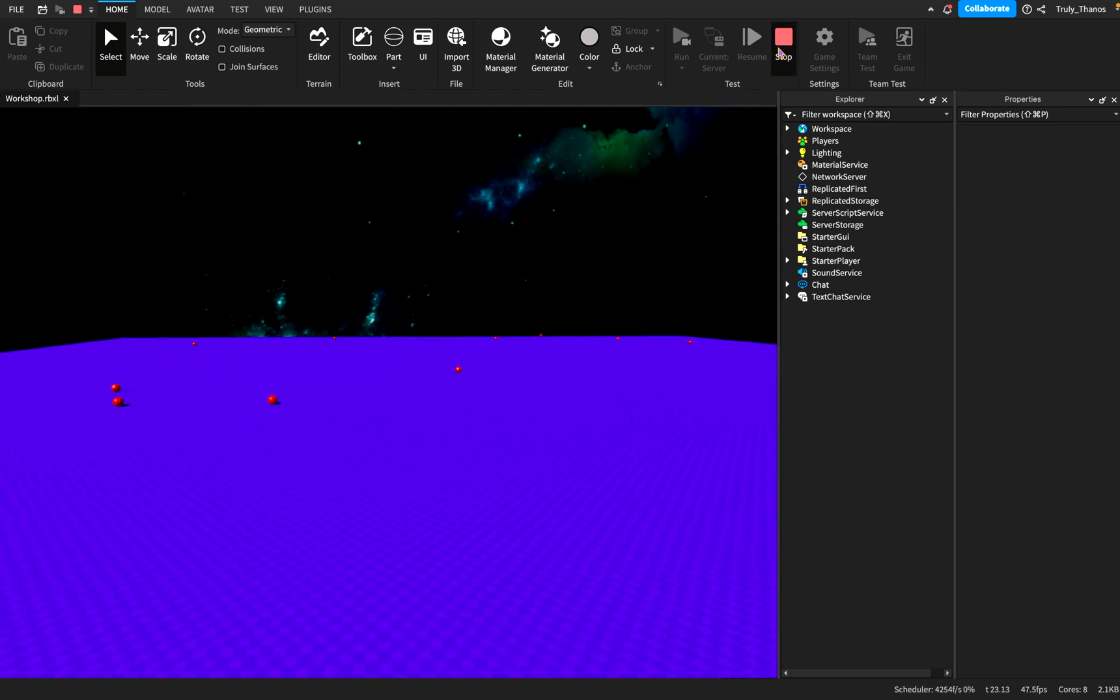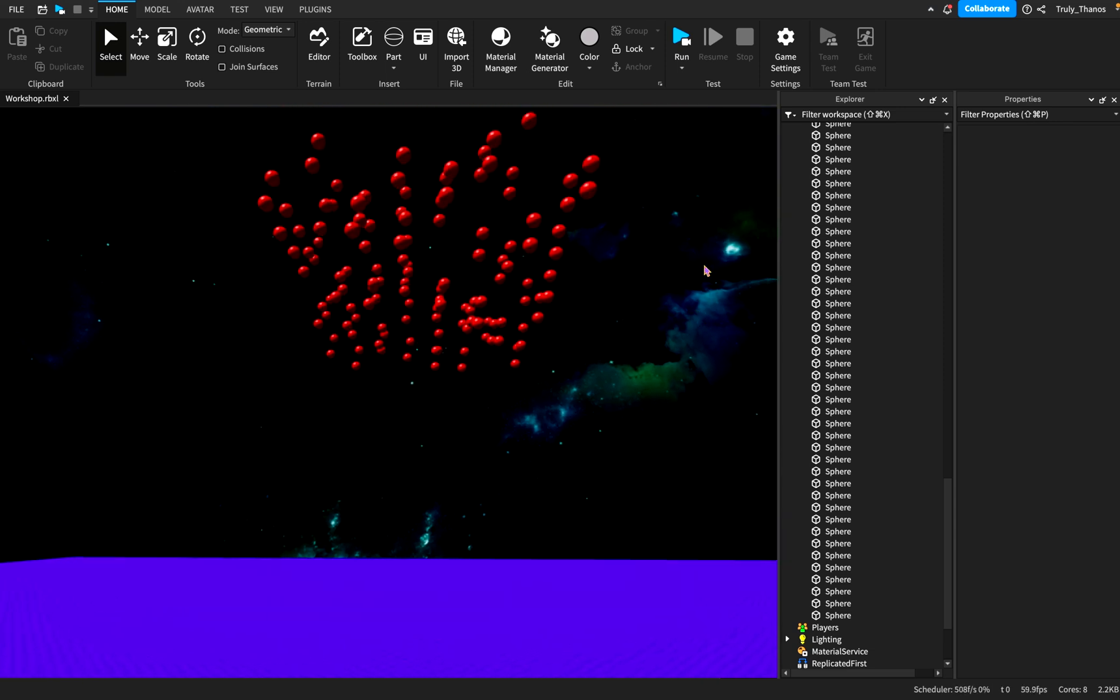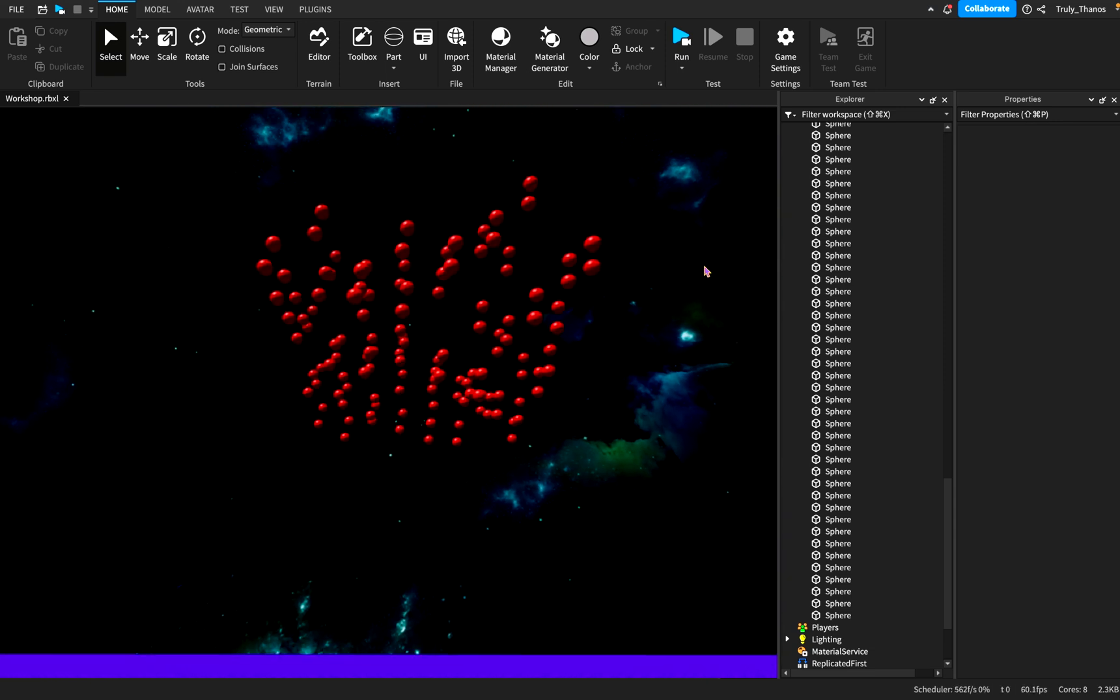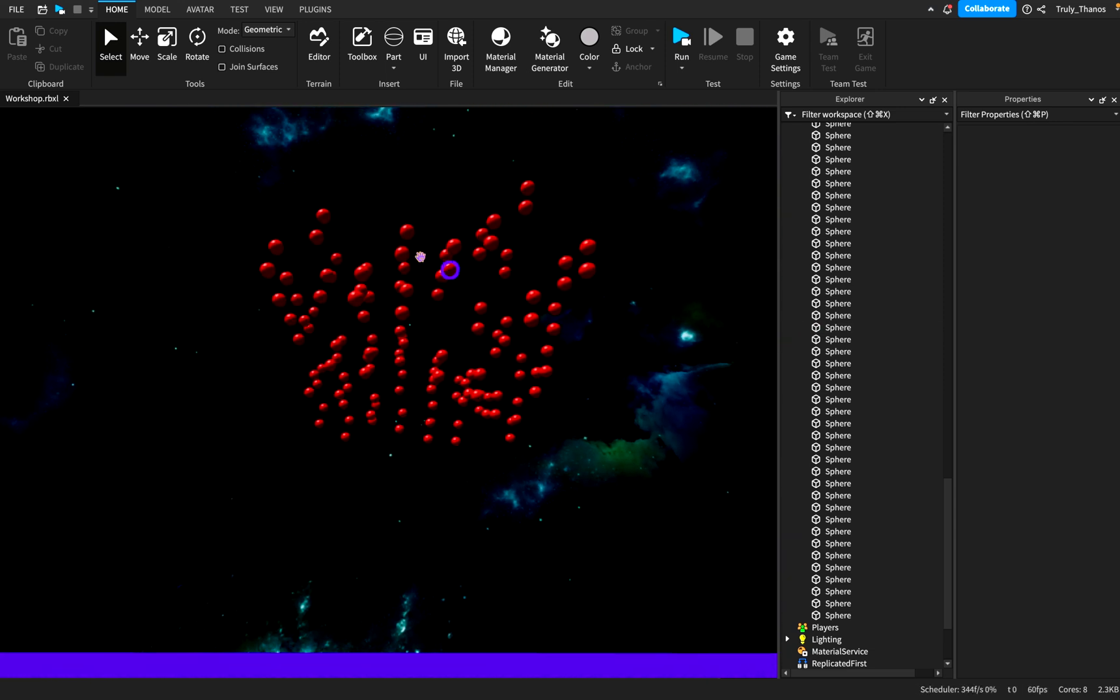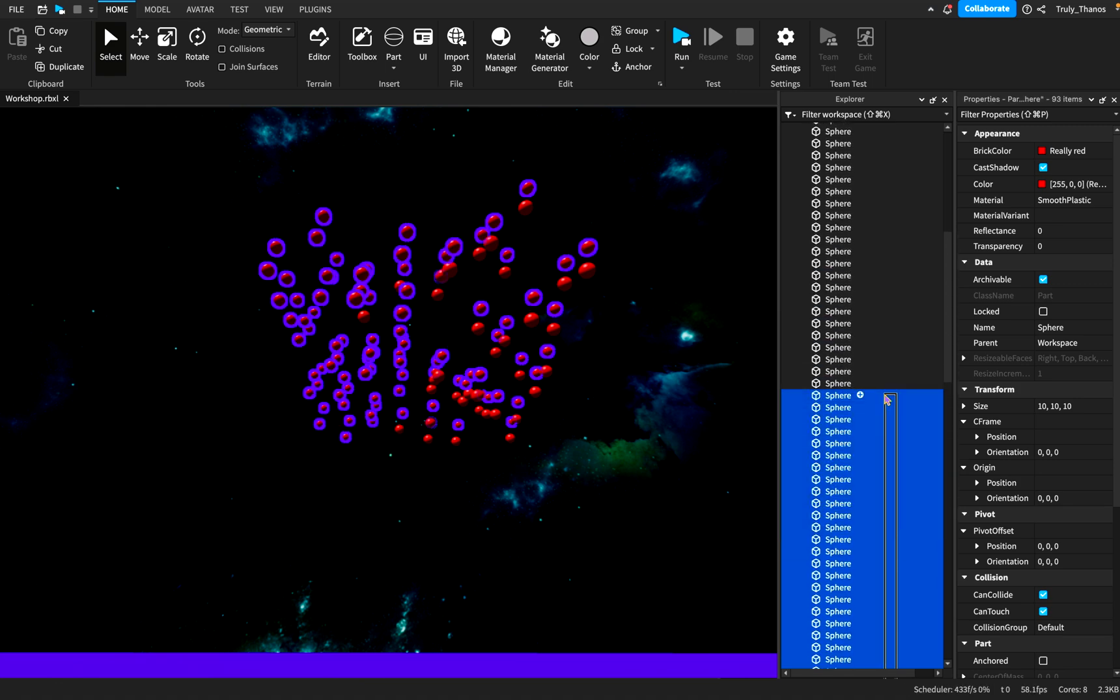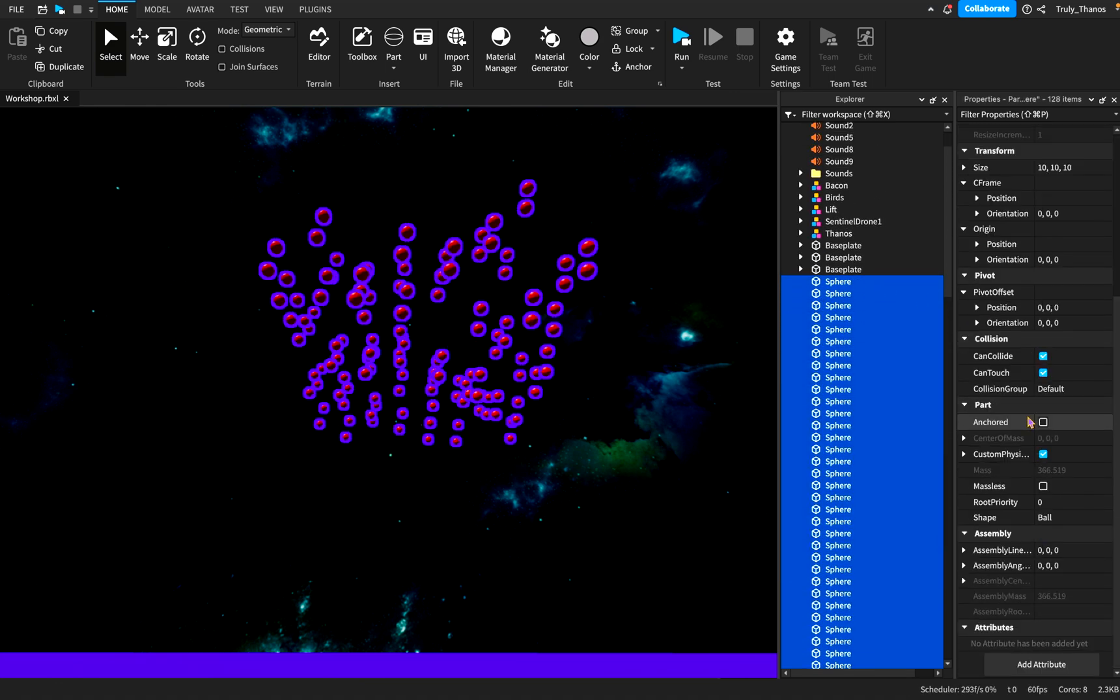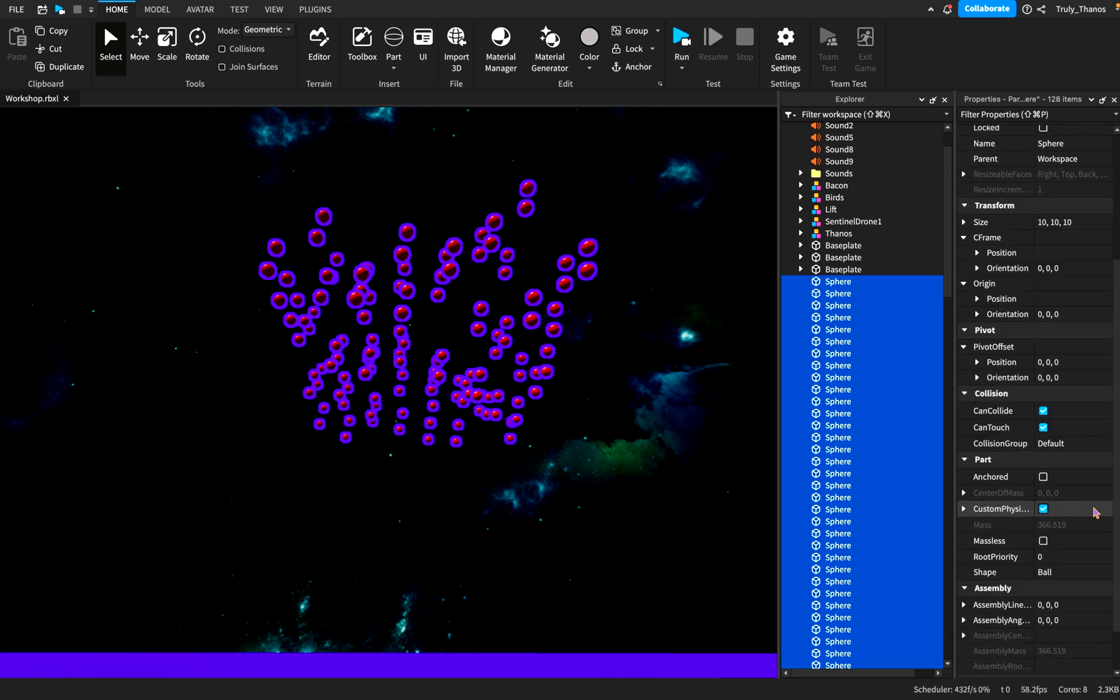Now let's go ahead and stop that. To give you an idea of what would occur if we went and we removed the collisions, we come here to the properties. Okay, so this is where we would adjust collisions. So you can see, here's a tab, and it's called collision.